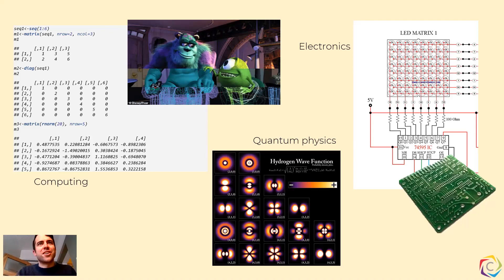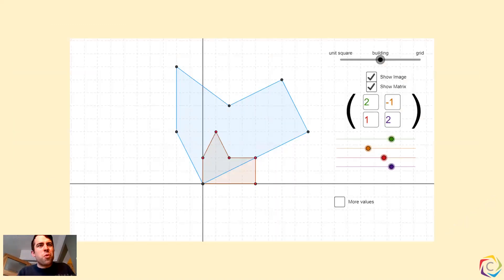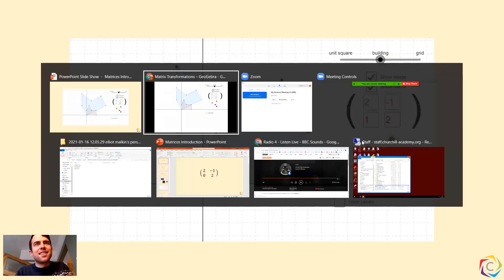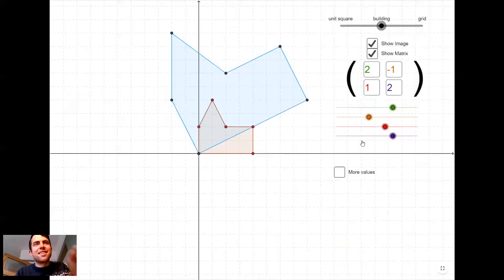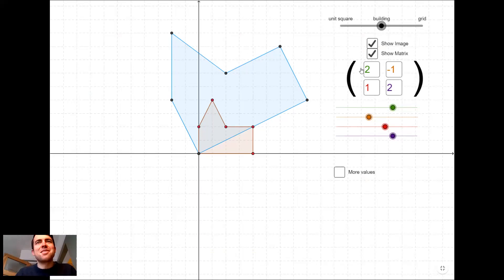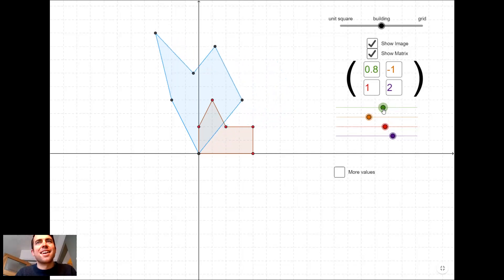We're just going to look at the weird things that they can do to shapes. This matrix here is doing something to this red building shape here. And if we use different matrices,